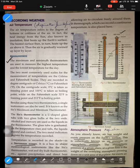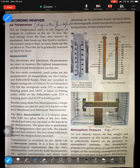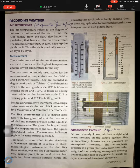Pressure can vary from place to place. The atmospheric pressure at a given time is the weight of the overlying atmosphere.